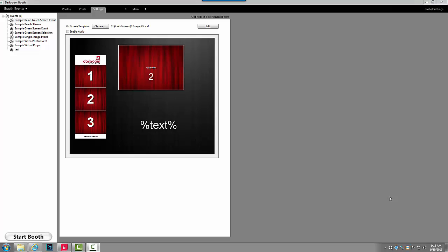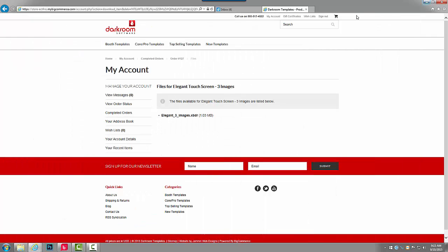In this video I will show you how to install a template into Darkroom Booth. I've selected a template that I would like to install from darkroomtemplates.com.